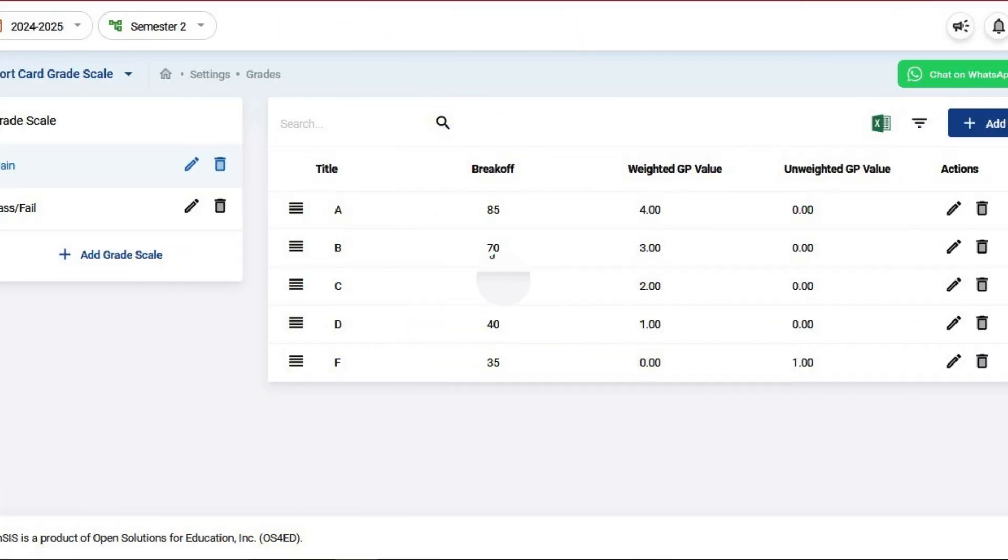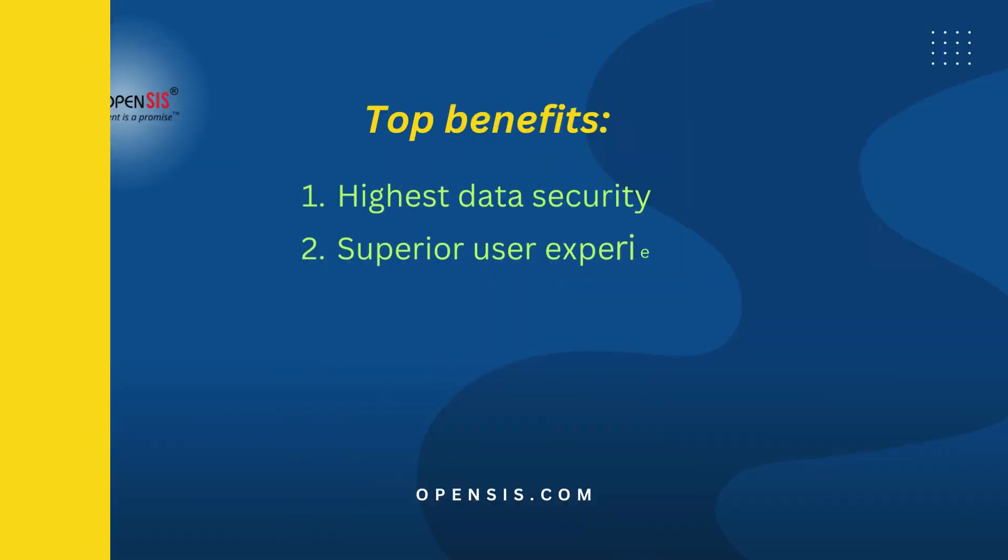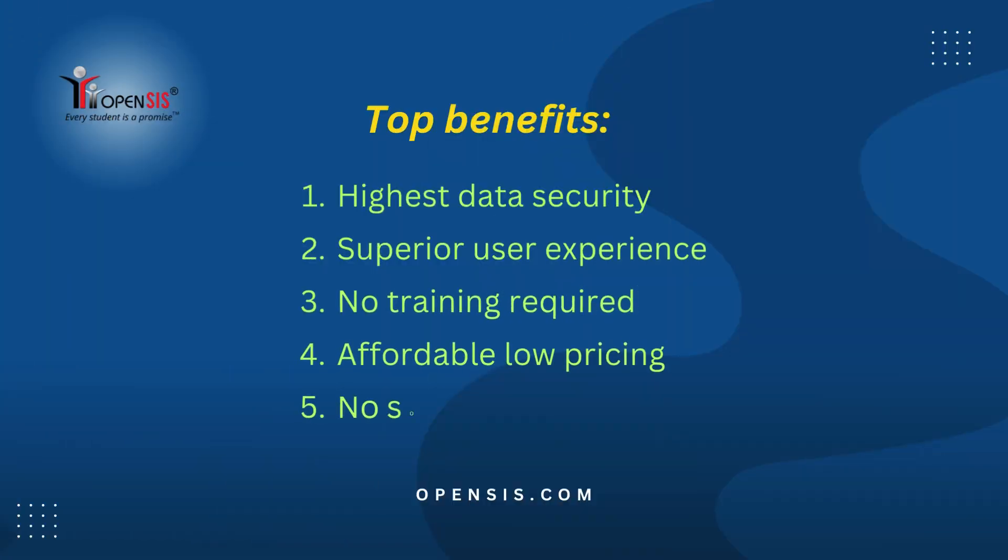Congratulations! You've successfully created a new grade scale.